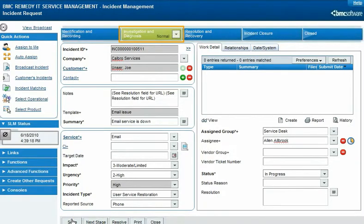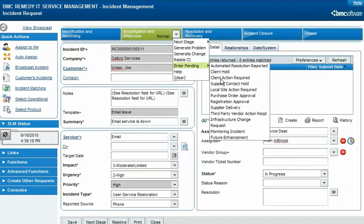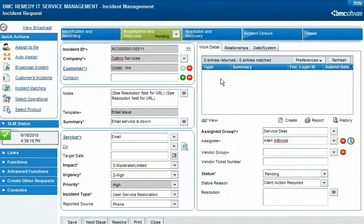As Francie begins investigating the cause of the incident, she finds that she needs more information from the customer. She sends an email message asking for that information, and then sets the status of the request to Pending with the client action required. The new status is reflected not only in the body of the request, but also in the Process Flow status area, so it is visible at a glance to anyone who opens the request.